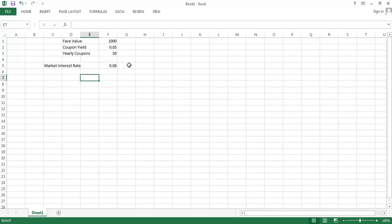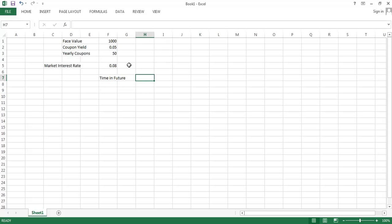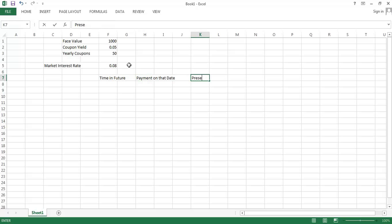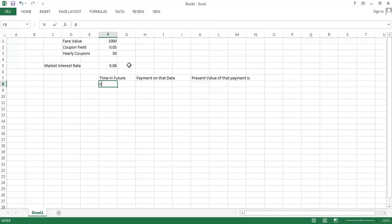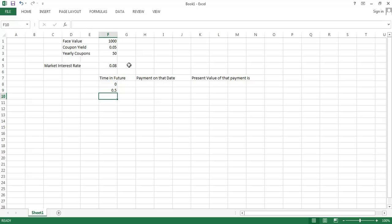Now we want to think about an overall timetable of payments. Here's going to be how far in the future a given payment arrives. Then we're going to think about what the payment on that date is, and what the present value of that payment is. Something could arrive zero months in the future or zero years in the future. It turns out that coupons are usually paid twice per year, so I'm going to have things go forward half a year at a time here.